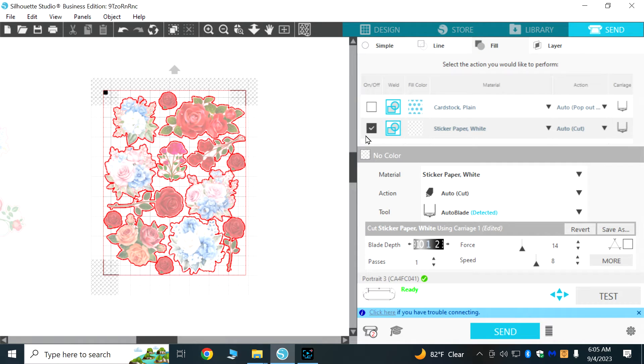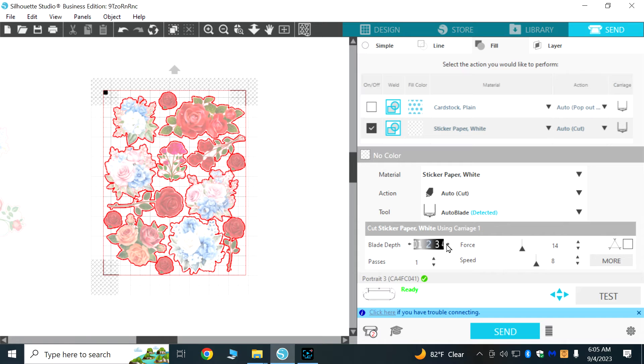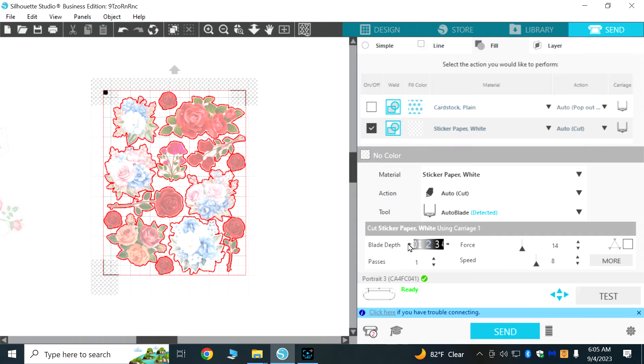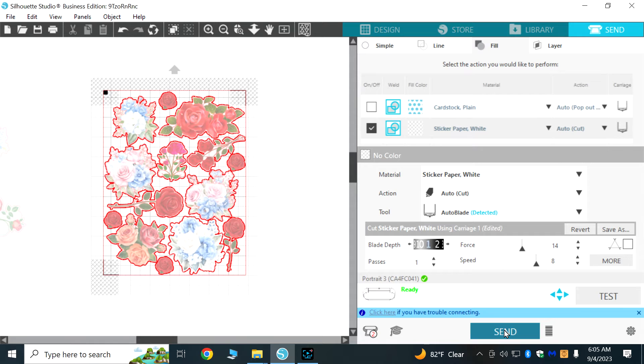The material we're going to use is sticker paper white, but that defaults to a blade depth of two and so you want to decrease that to a blade depth of one for the particular sticker paper that I am using and then we will just click on send.